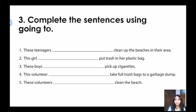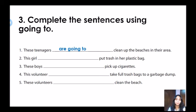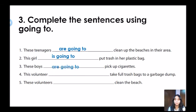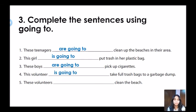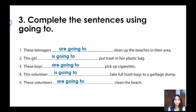Number one: these teenagers are going to clean up the beaches in the area. Number two: this girl is going to put trash in her plastic bag. Number three: these boys are going to pick up cigarettes. Number four: this volunteer is going to take full trash bags to a garbage dump. Number five: these volunteers are going to clean the beach. Well done, guys!